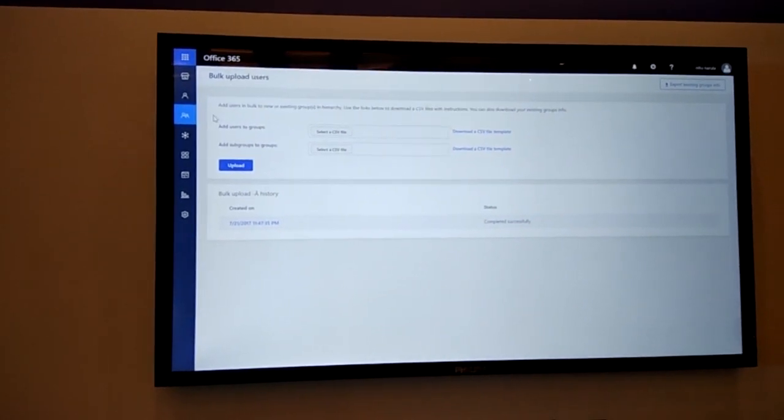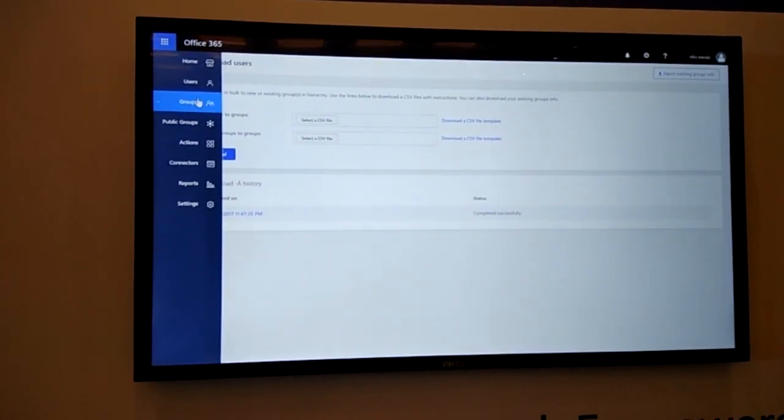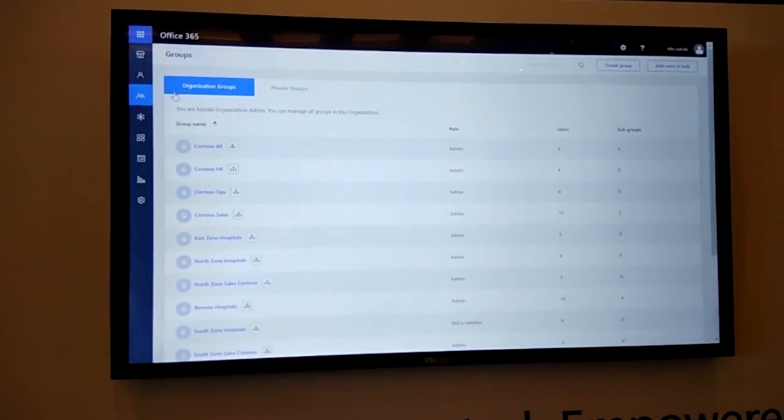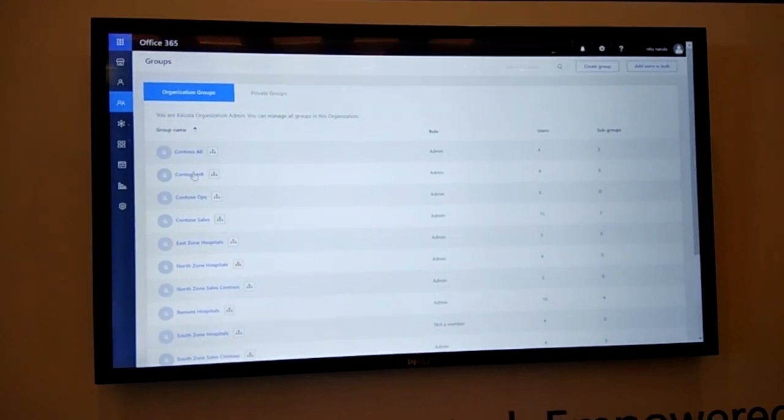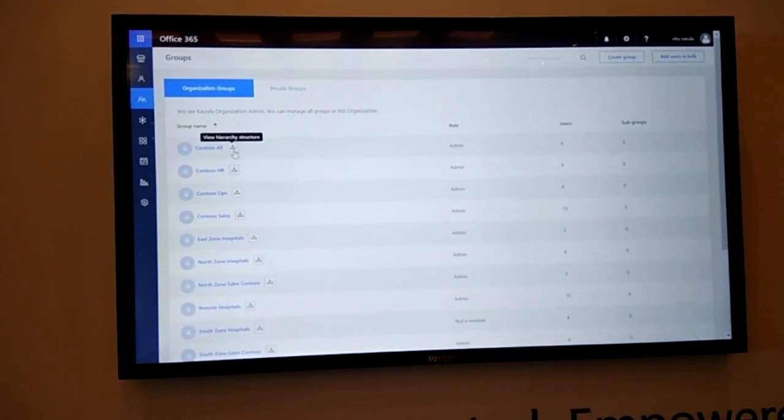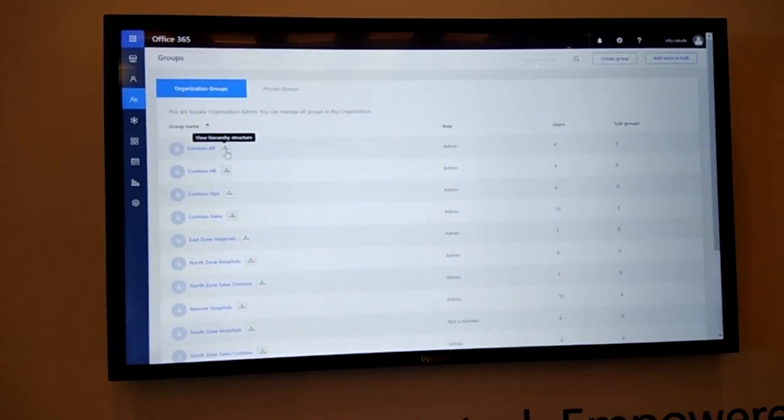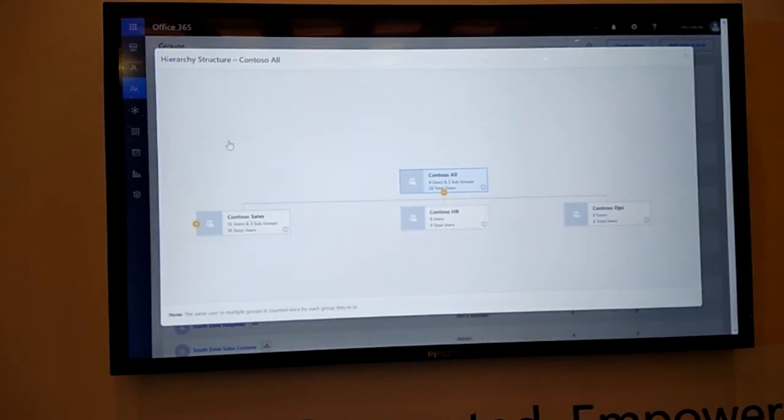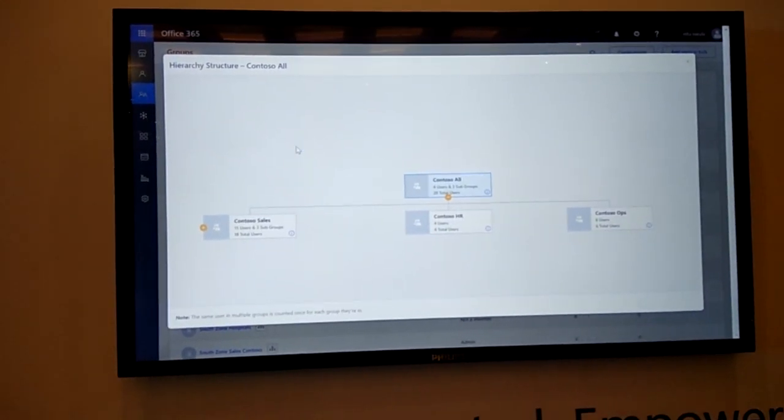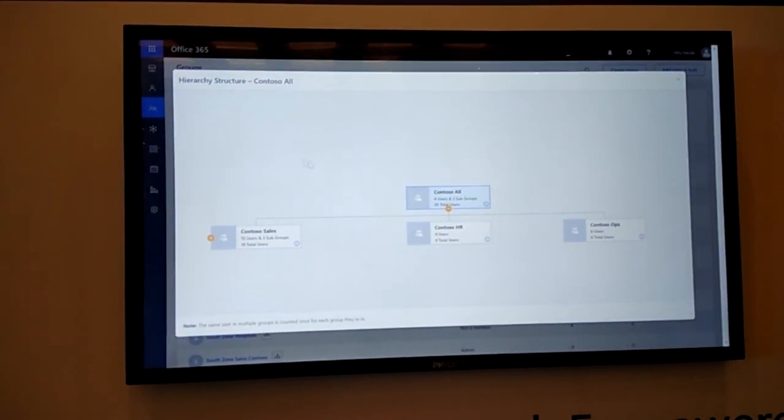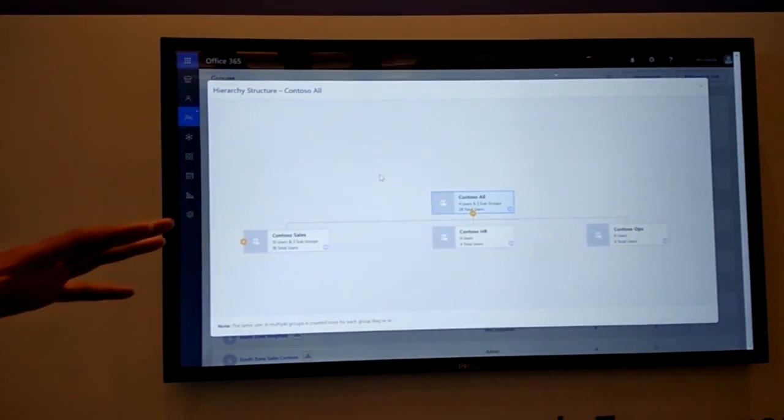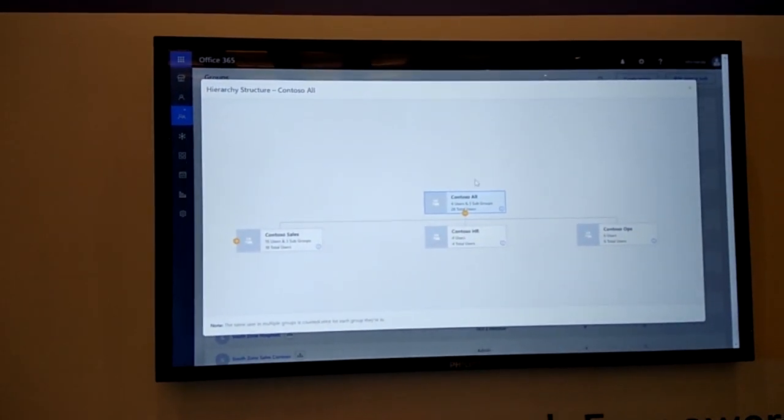In this case, I have already created a couple of groups. For example, Contoso All, Contoso HR, Contoso Ops. As you can see, these are hierarchical groups. I can click on this and I can see that this is how my organization or this particular group structure is set up.